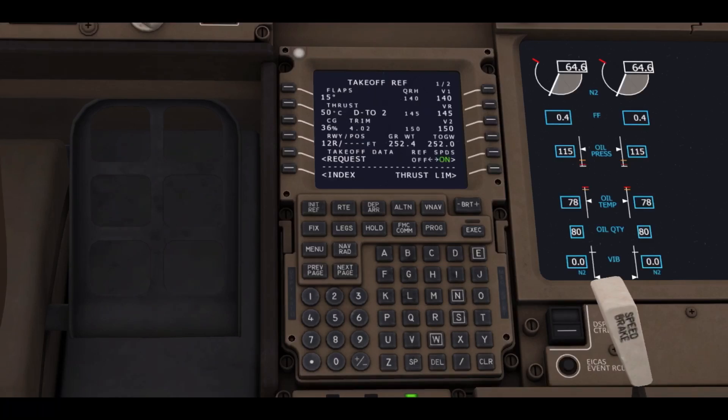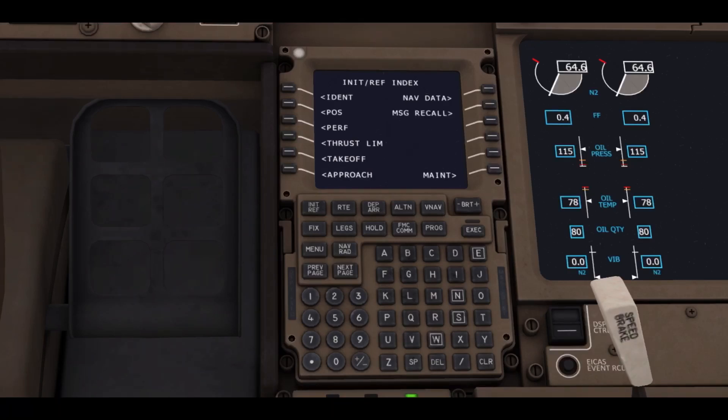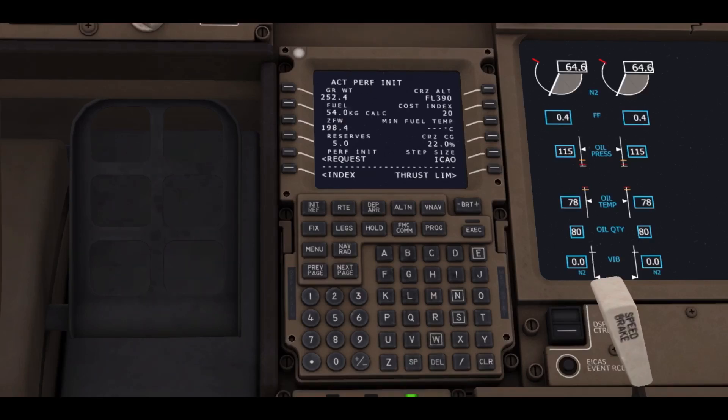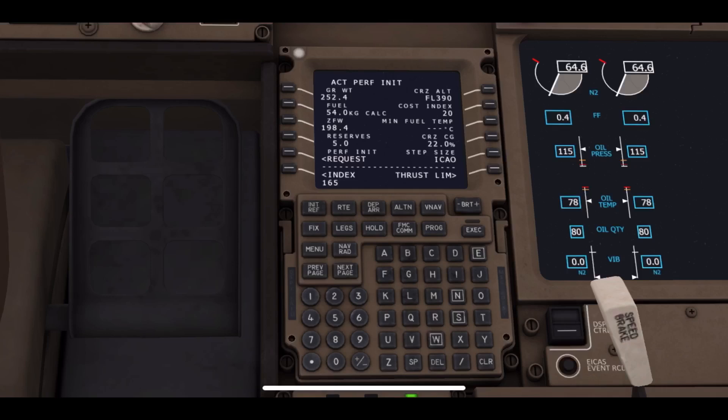Next, we are going to click on the index button on the FMC. Then we will be entering the PERF button, which is for performance preferences that the aircraft needs for the flight. Now we will be entering the zero fuel weight, ZFW, which could vary according to the flight. For me today, it's 165 tons.